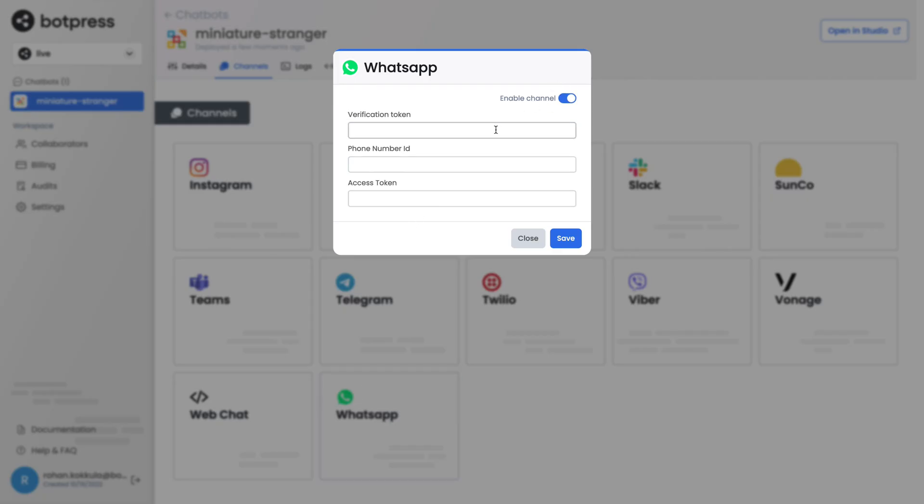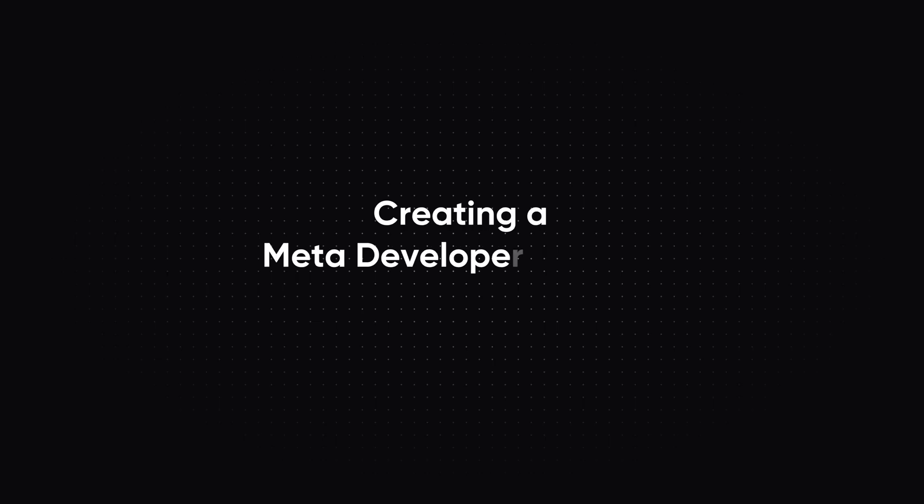For the verification token, you must use a unique string. To get the phone number ID and access token, you will need a Meta developer account.